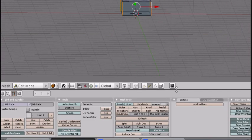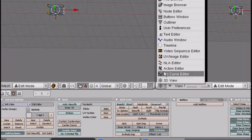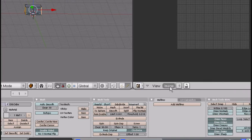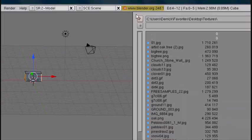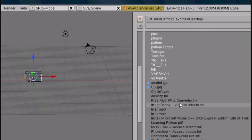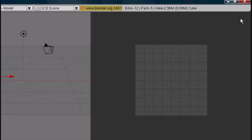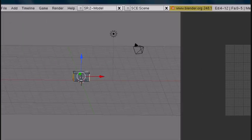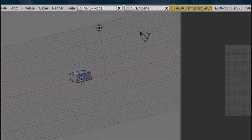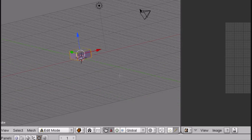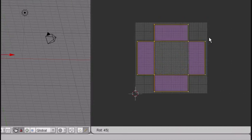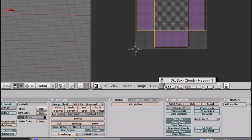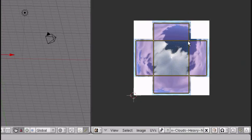Now you want to split the area and go into UV Image Editor. Image, Open — you want to open a sky texture. Now press A twice to select all. Press U to unwrap, and then press R, 45. Then go here and open the image, and here's your image.